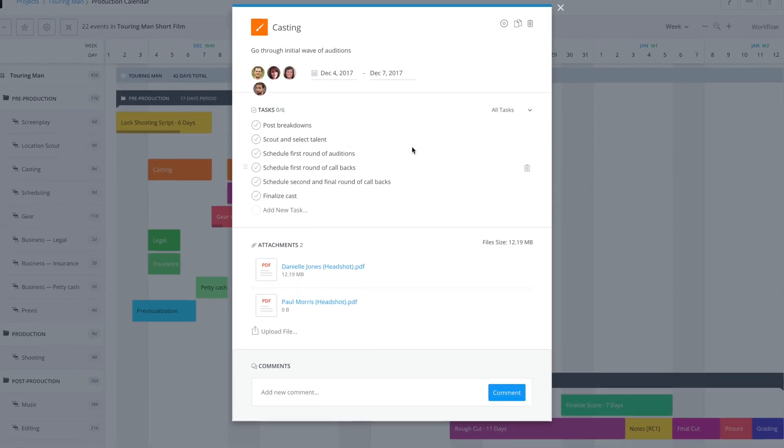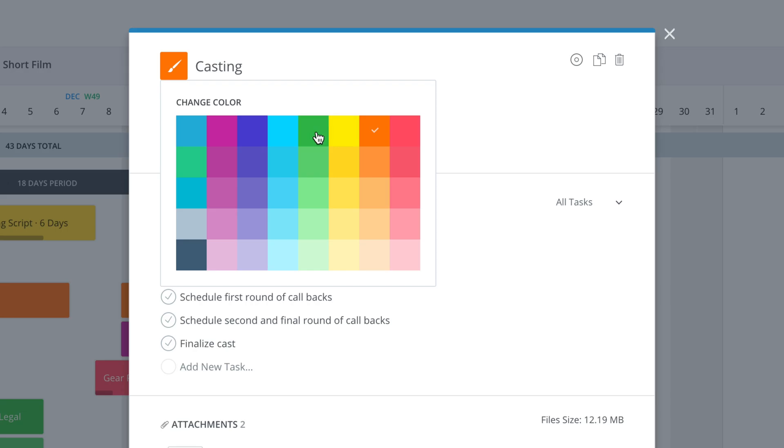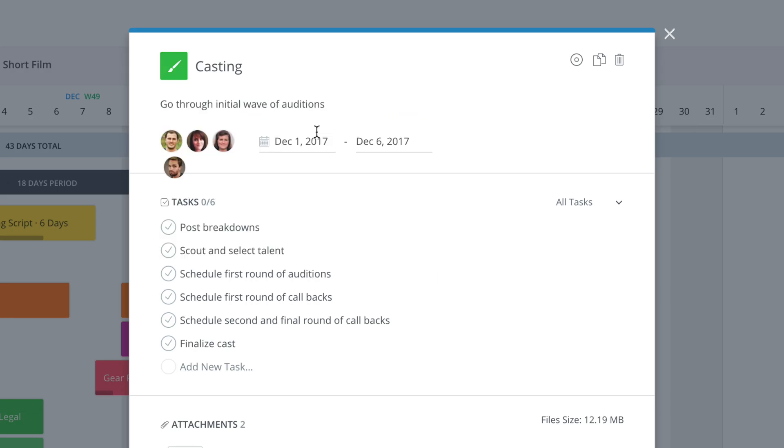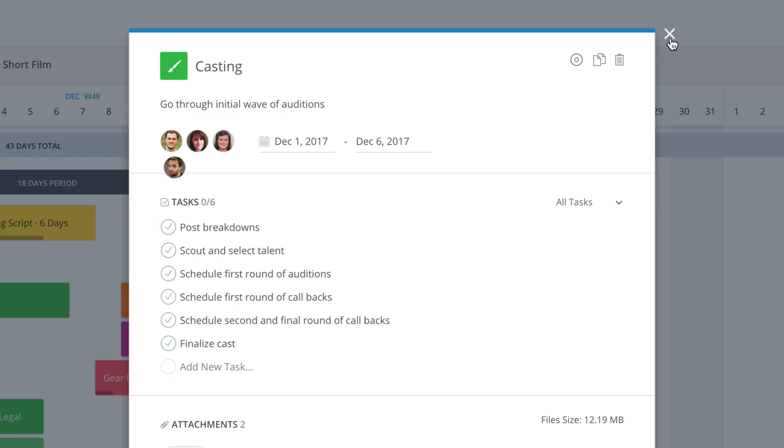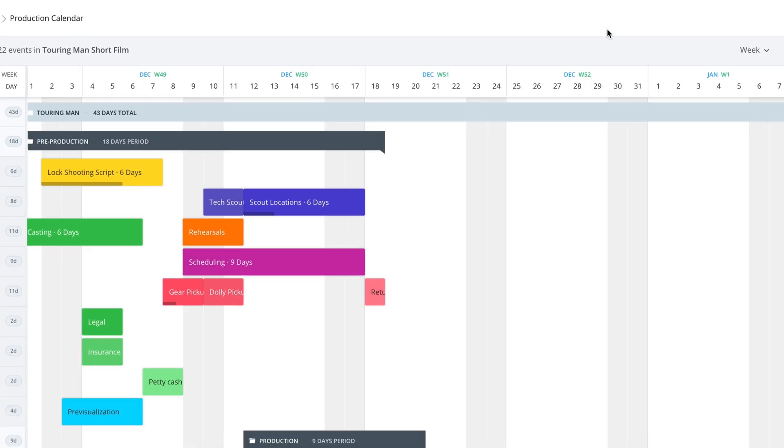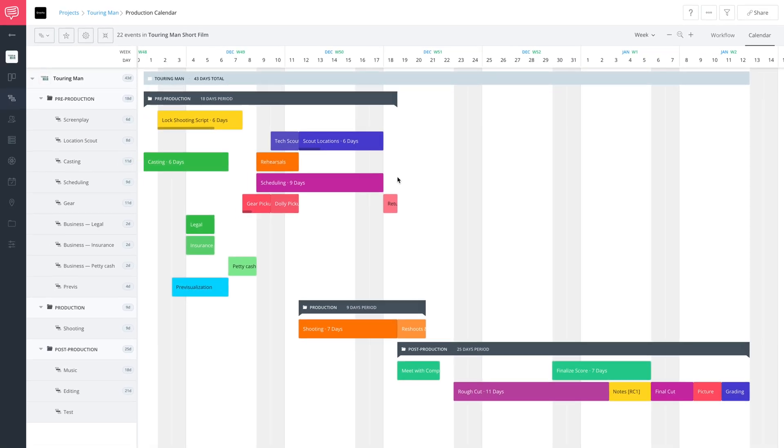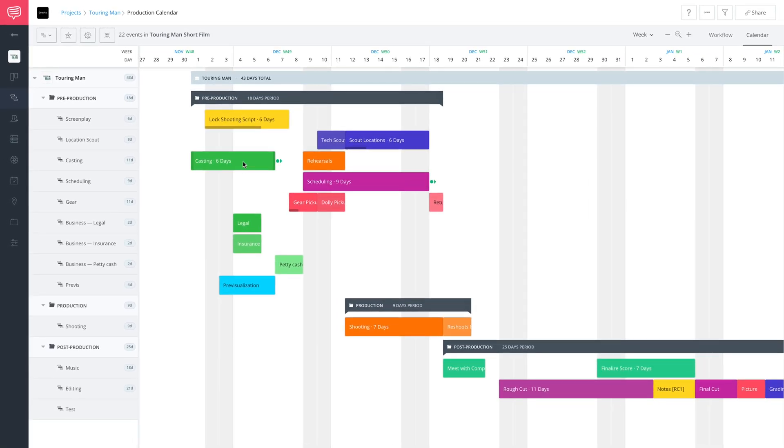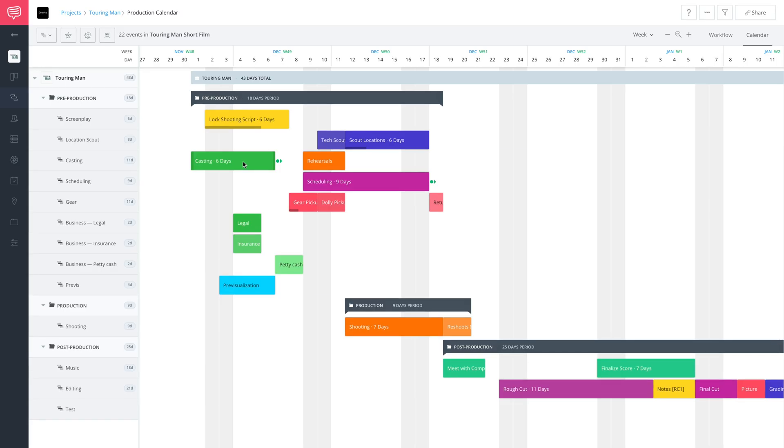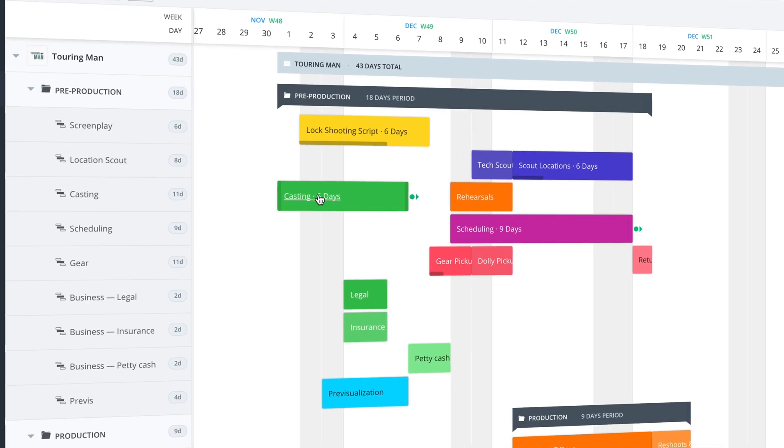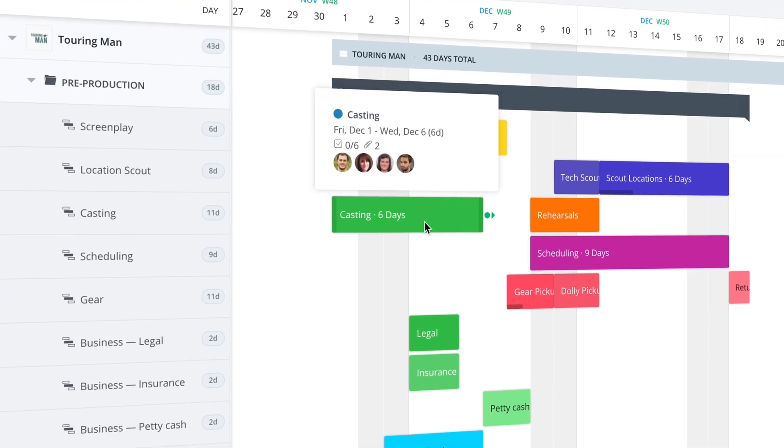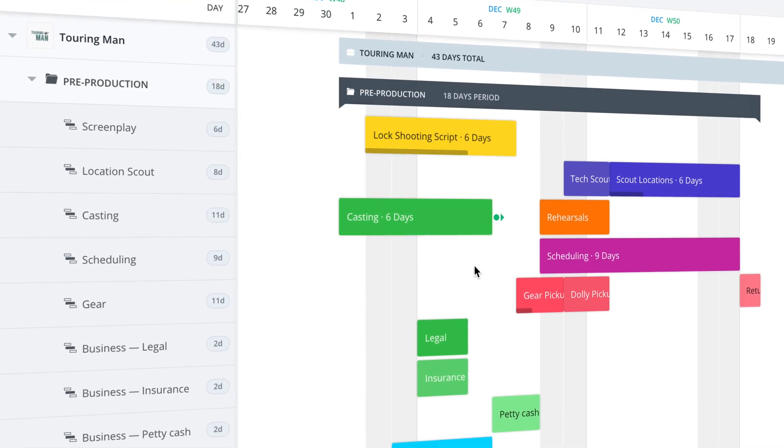And let's change the color. Great. And this will all automatically change on the calendar as you're doing this and it'll save all your changes. You never have to worry about doing any kind of saves or anything like that while you're working with your production calendar.